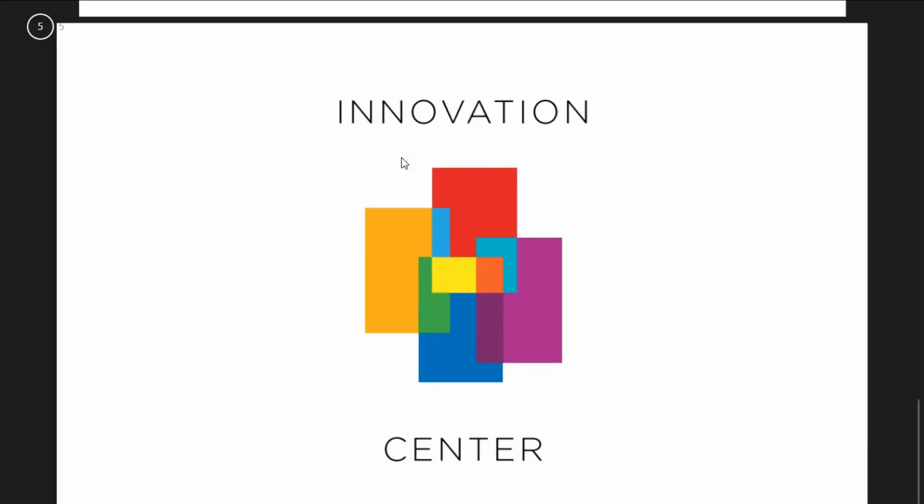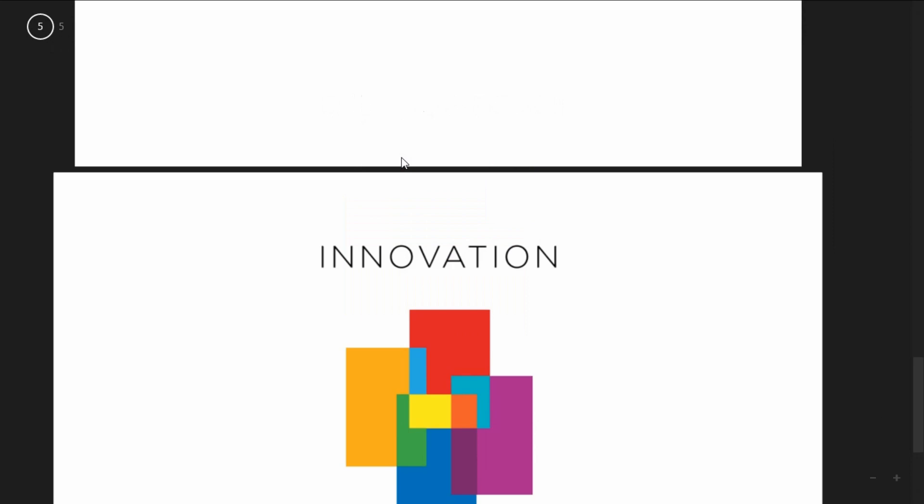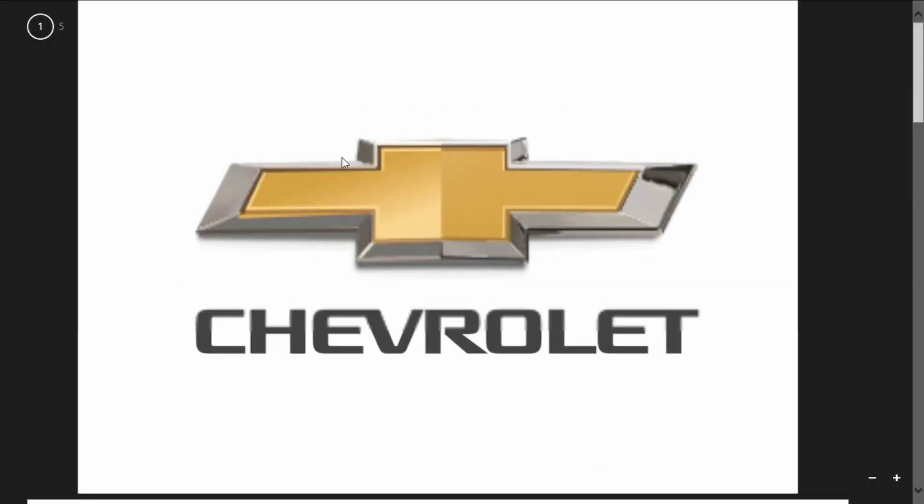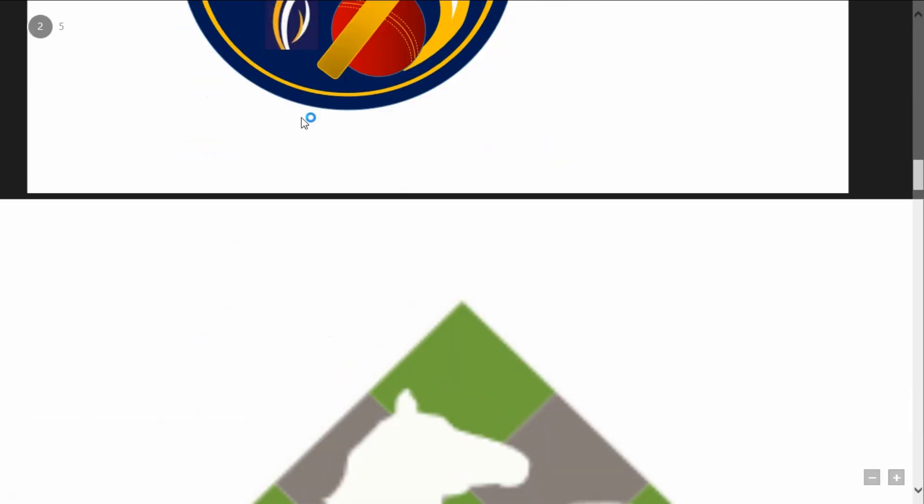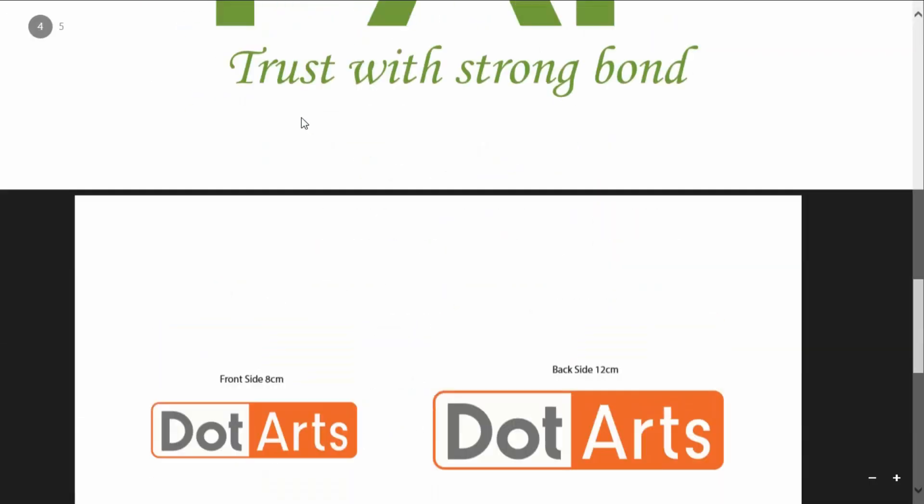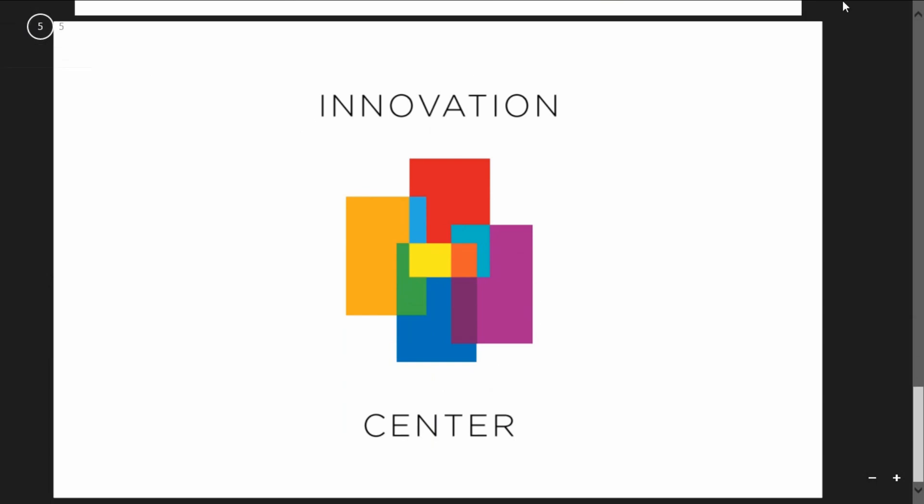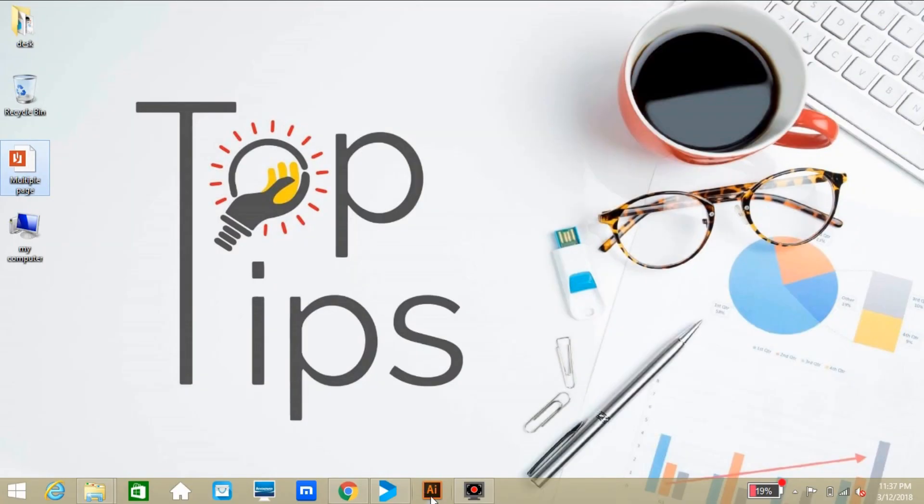Here you can see the PDF file with the name 'multiple page'. Just open the file, so you can see it's a five-page PDF file. You can see each page separately. Let's look at how it's coming when we're opening in Adobe Illustrator.